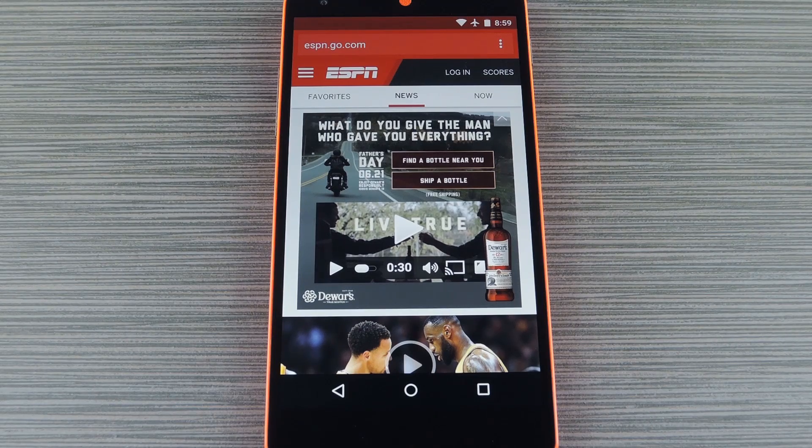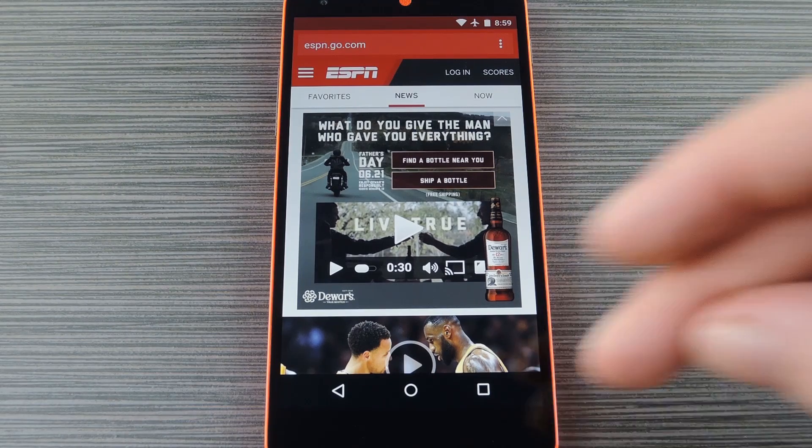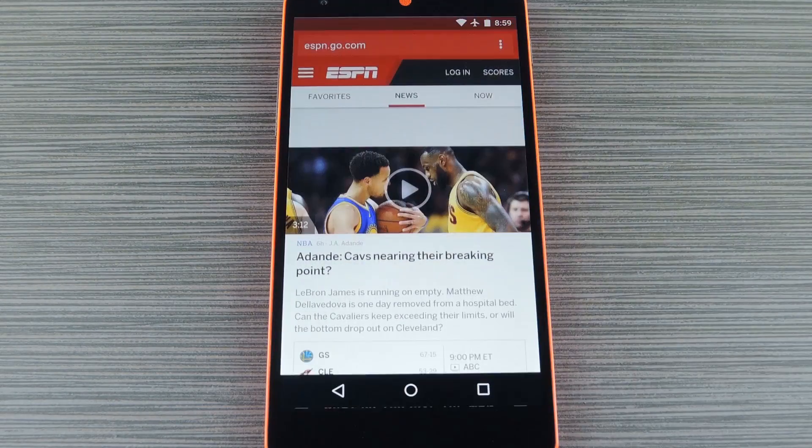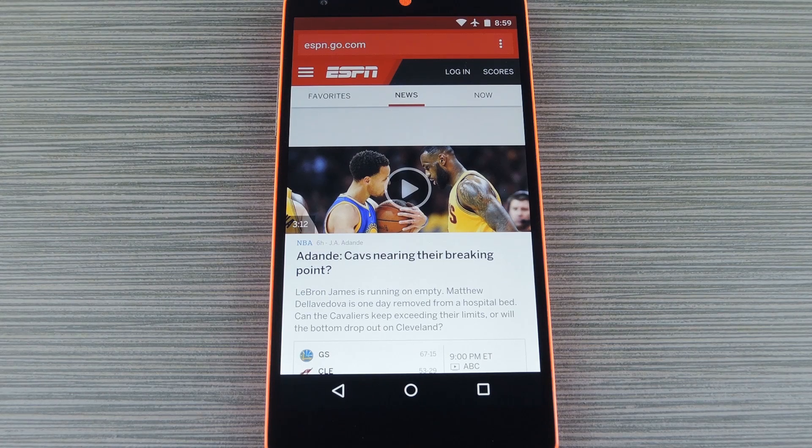Hey, what's up everybody. It's Dallas with GadgetHacks, and today I'm going to show you a custom build of the Chrome browser for Android that doesn't display ads.